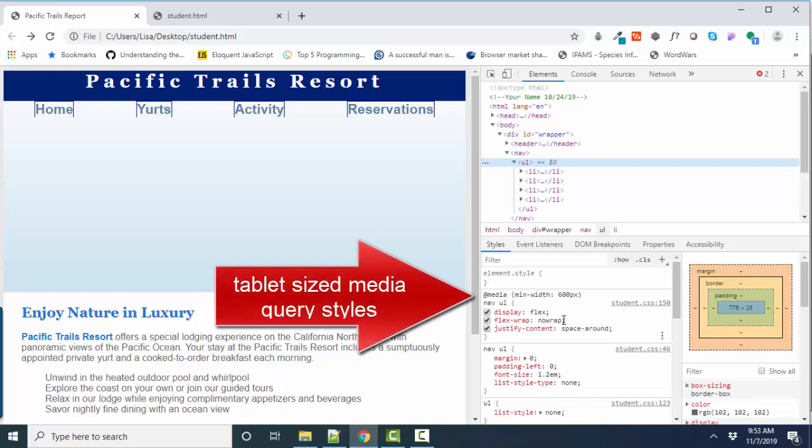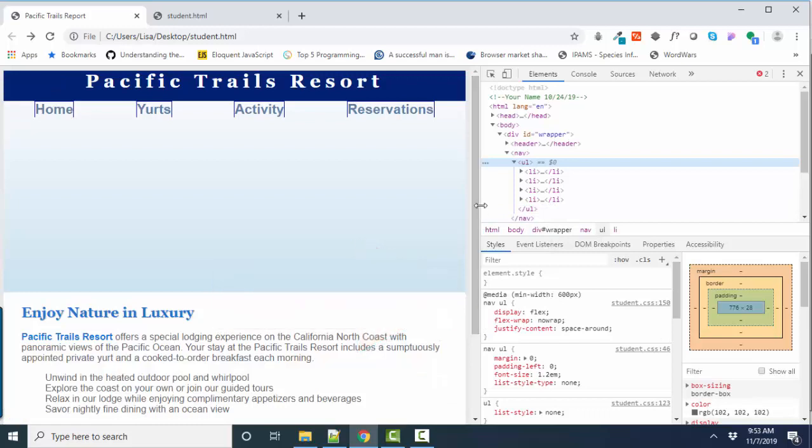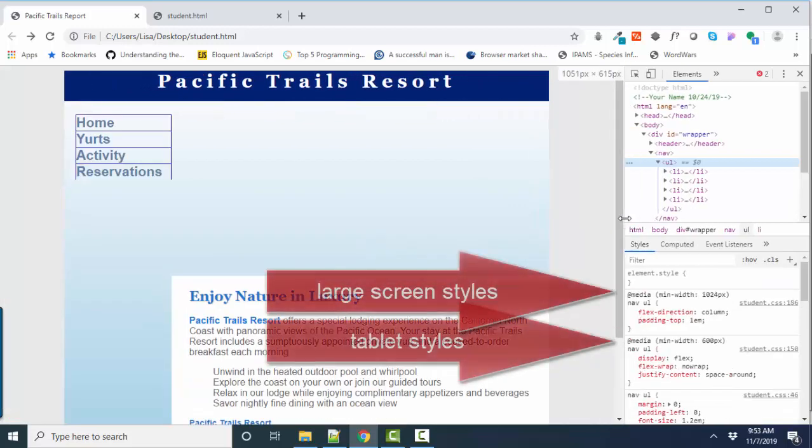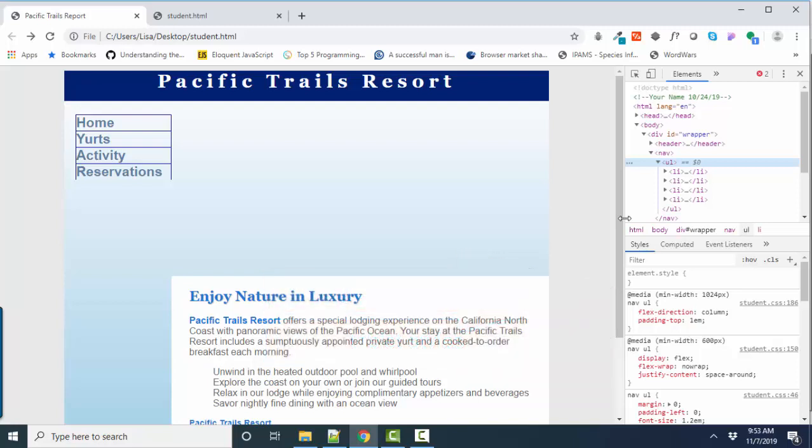And then if we're at large screen size, those are added in. So with a media query, the styles are cumulative throughout the style sheet, which is why it's really important to put your global styles at top, your tablet styles in the middle, and then your full screen styles at the bottom so that they cascade in the order in which the screen gets bigger. That's called a mobile first style sheet.